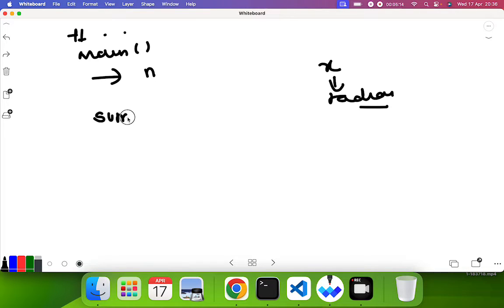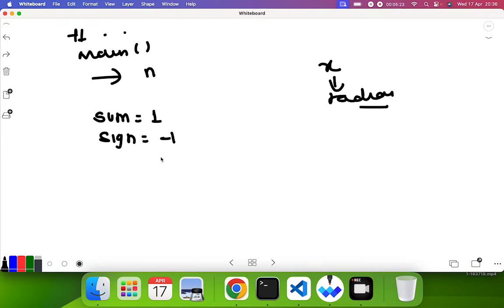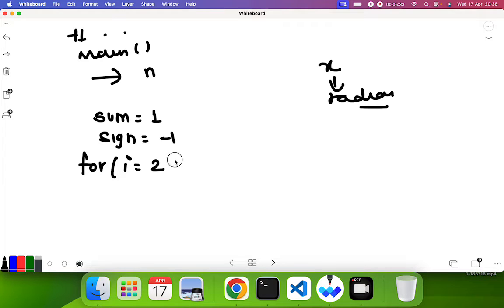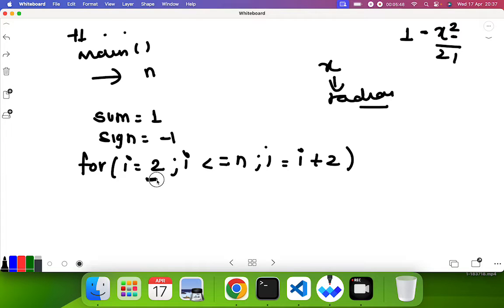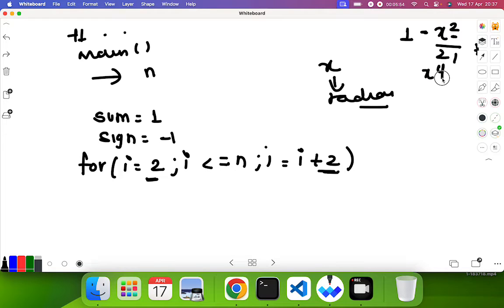First we fix the value of sum as 1, and we also fix the value of sign as minus 1. As I explained, this handles the alternating plus-minus pattern. Then we use a for loop: i equals 2, i less than or equal to n, i equals i plus 2 — because 1 is fixed and we start from 2, incrementing by 2 to get even powers.